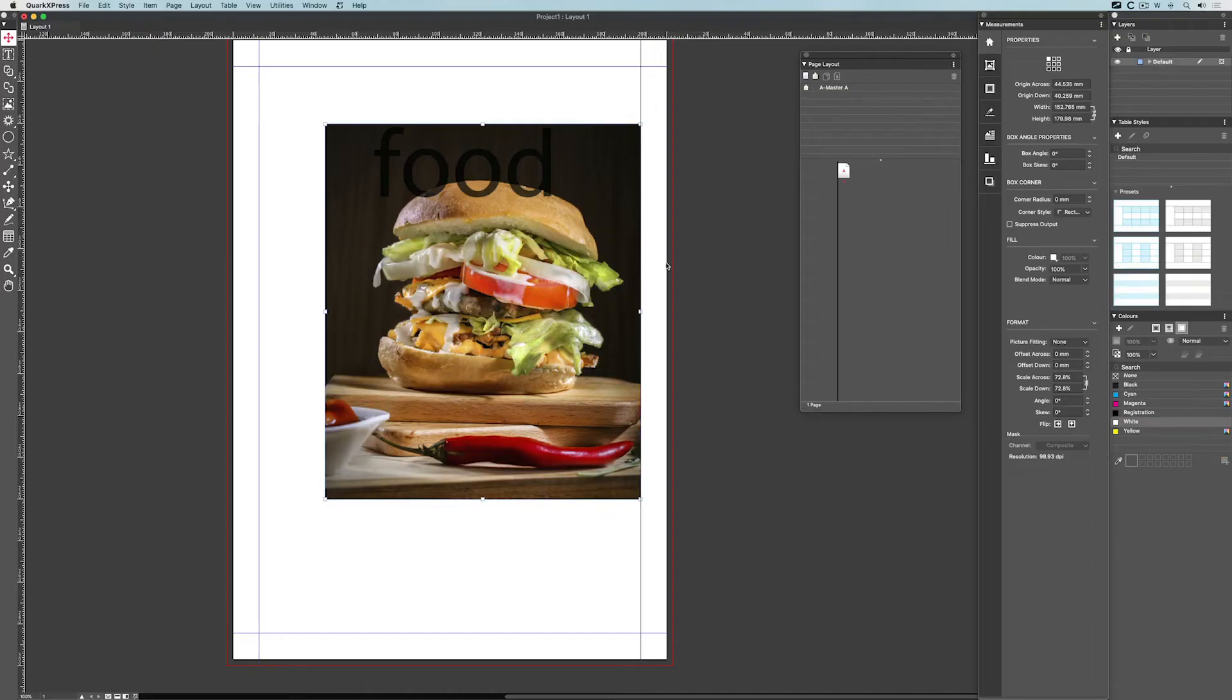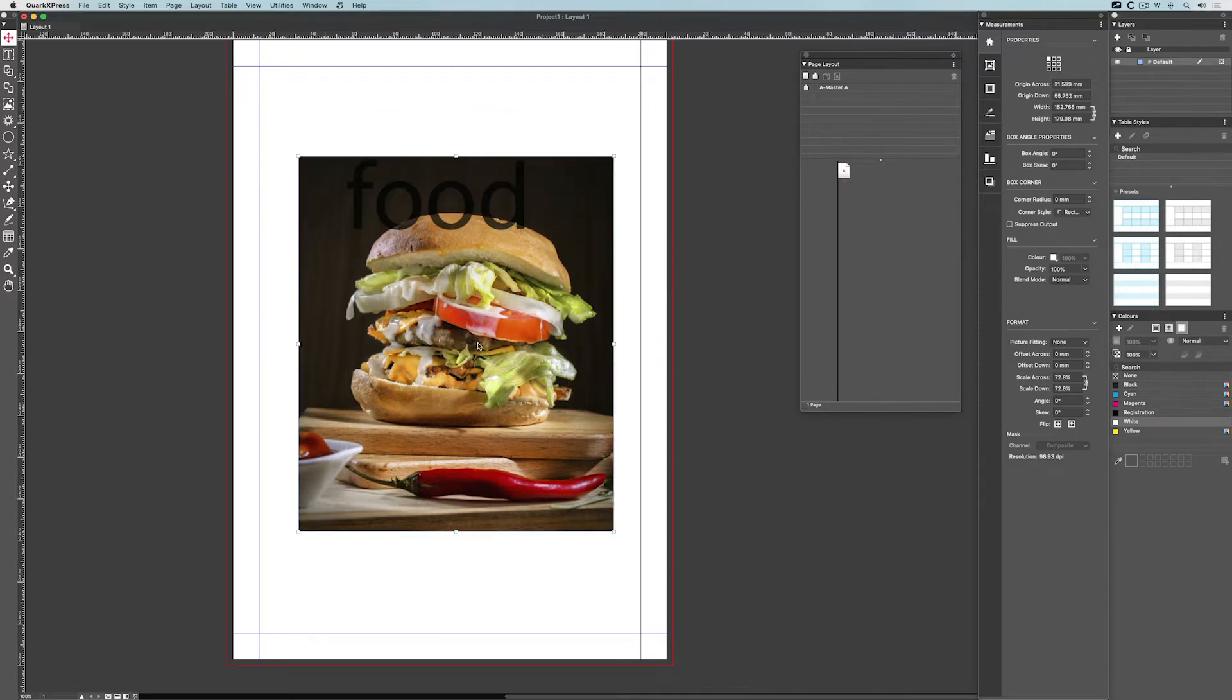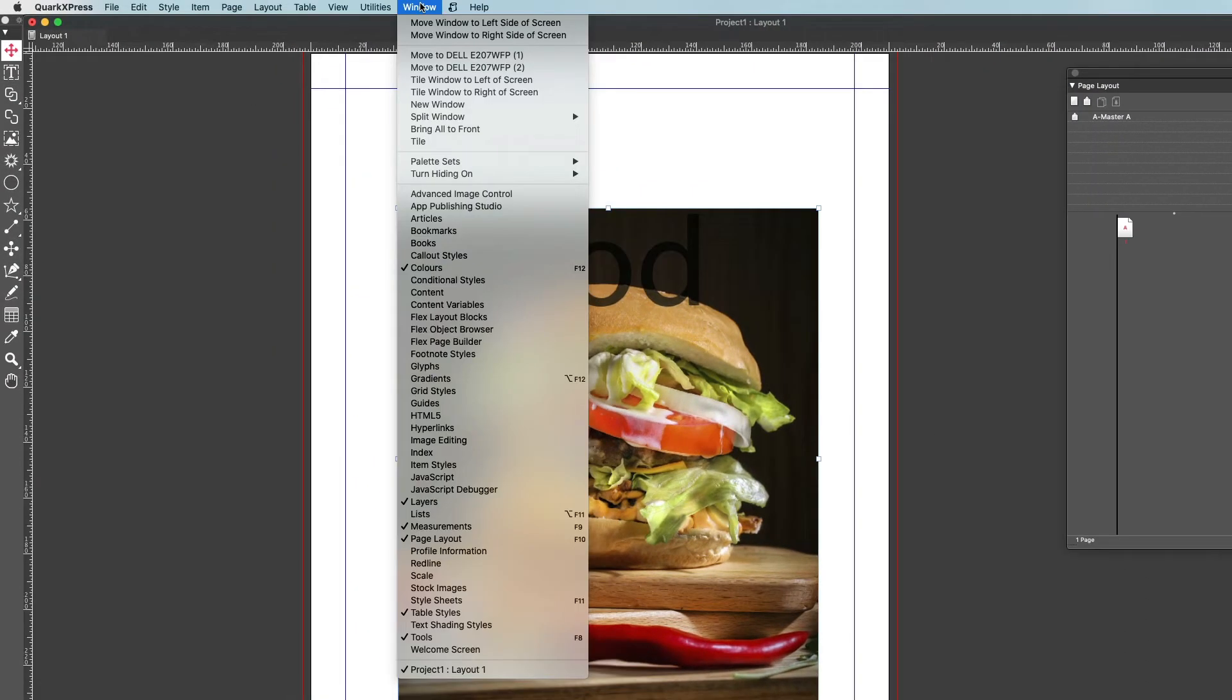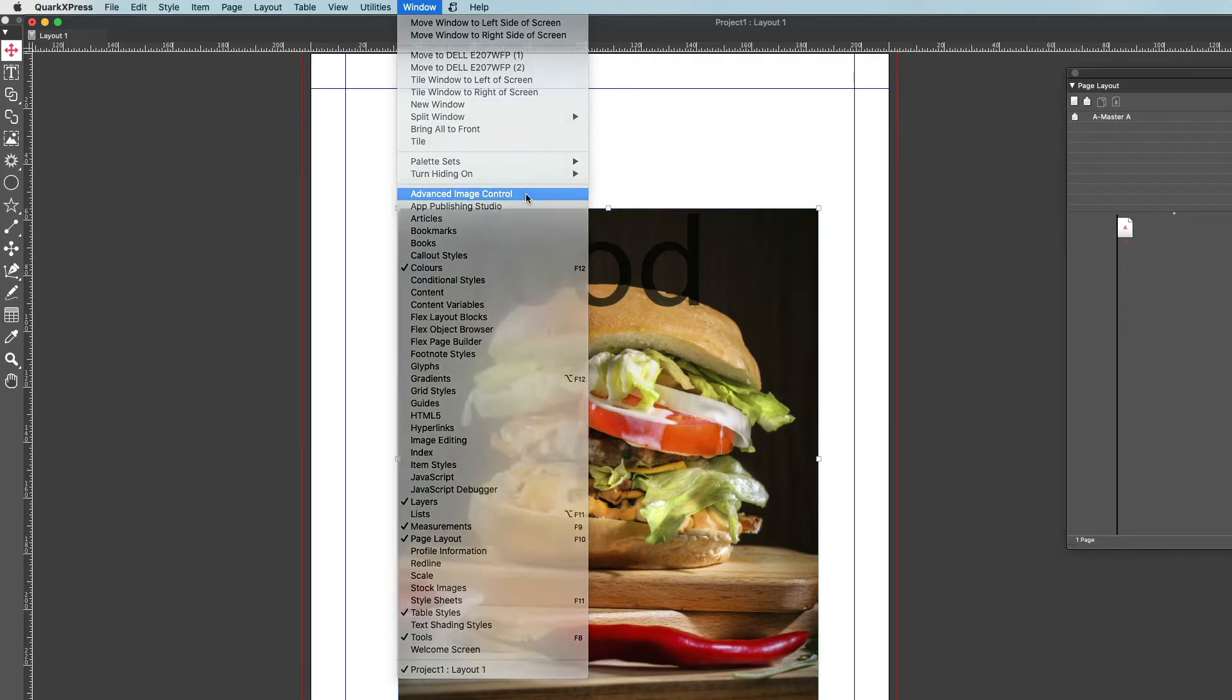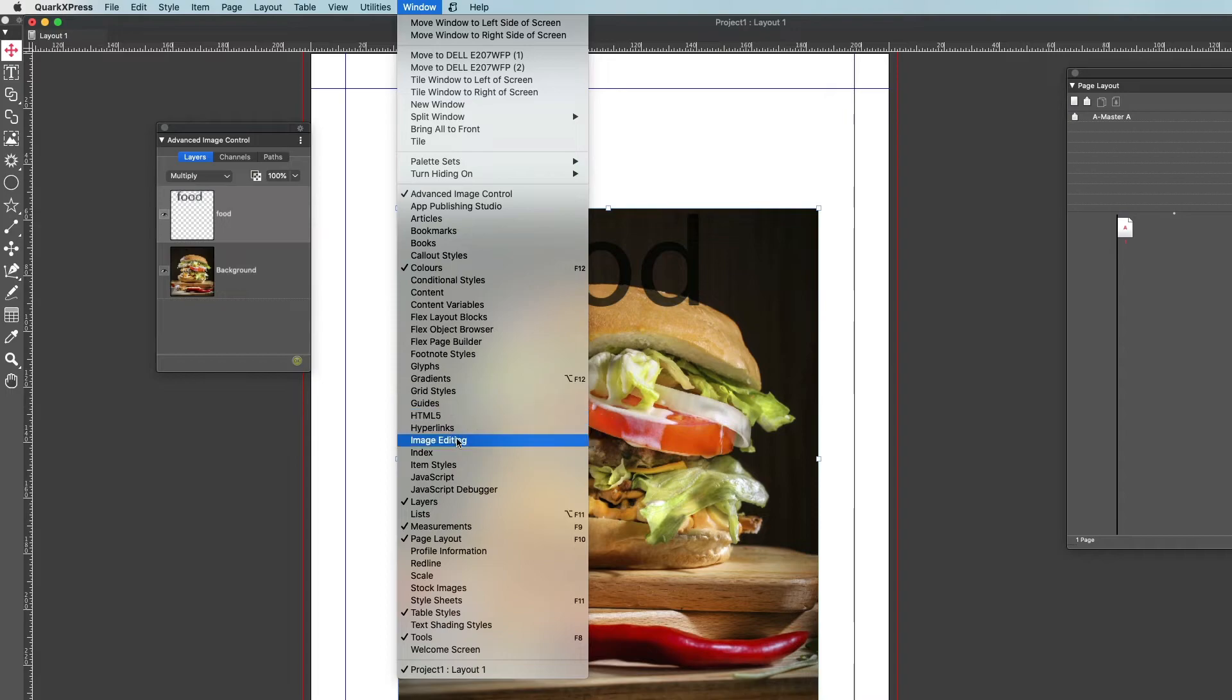In this short video tutorial, I will show you the various editing controls that QuarkXPress gives you for an image. Here I've brought in an image from Photoshop, this is a PSD, it's got a couple of layers. I'll go to the window menu in Quark and go to advanced image control at the top and window menu and down to image editing.